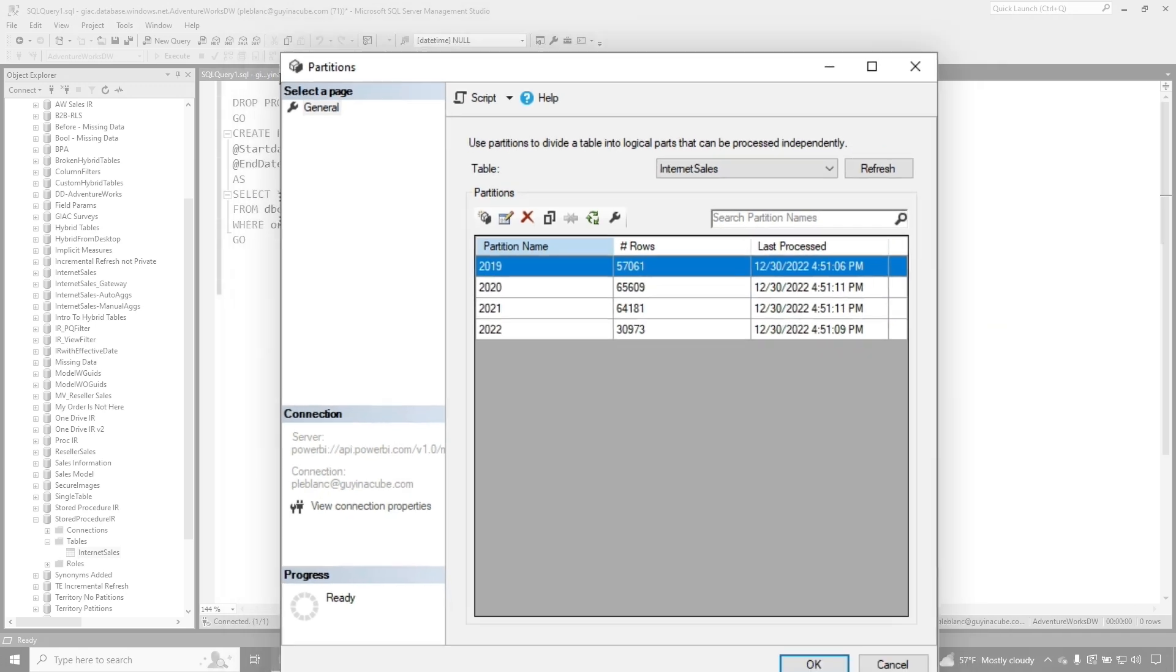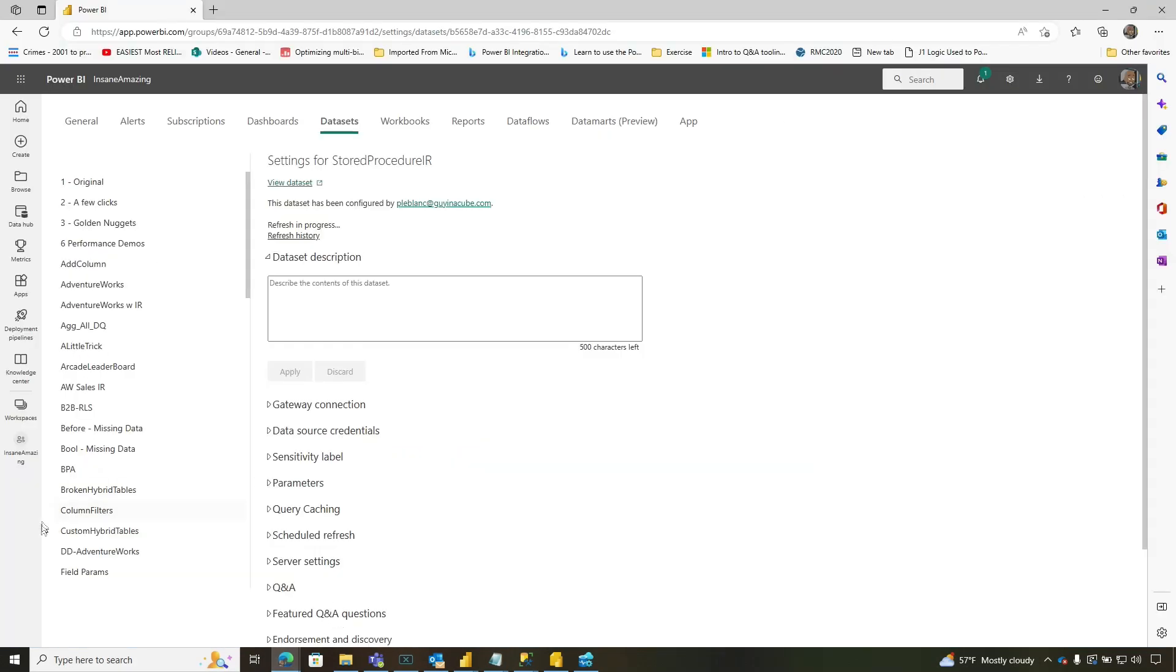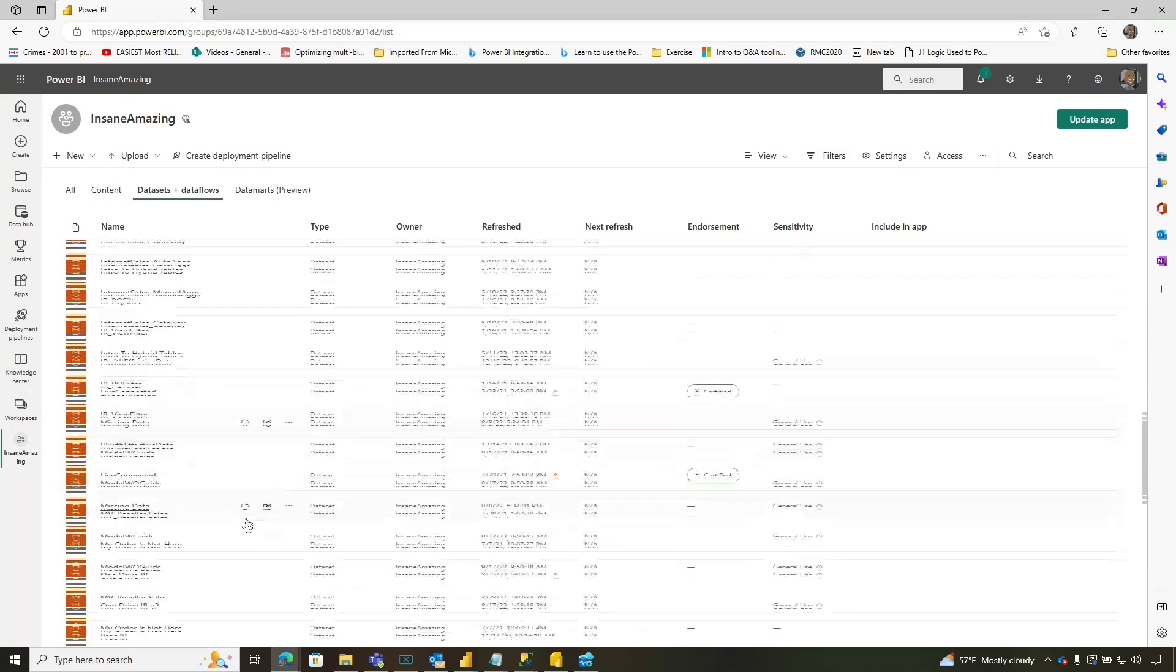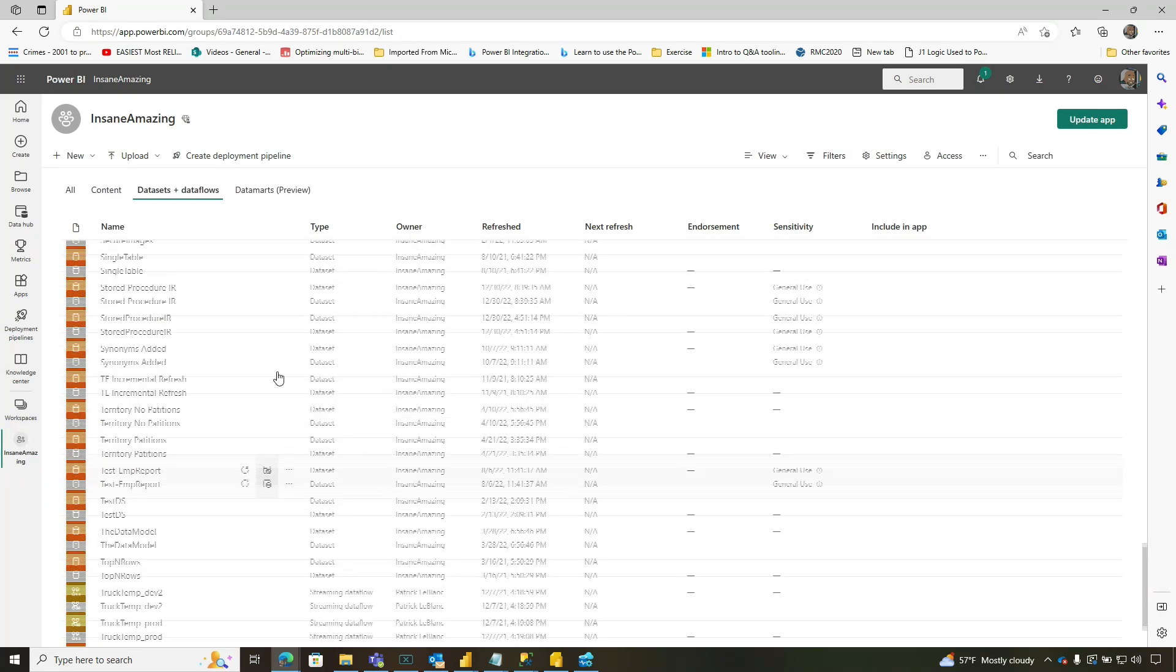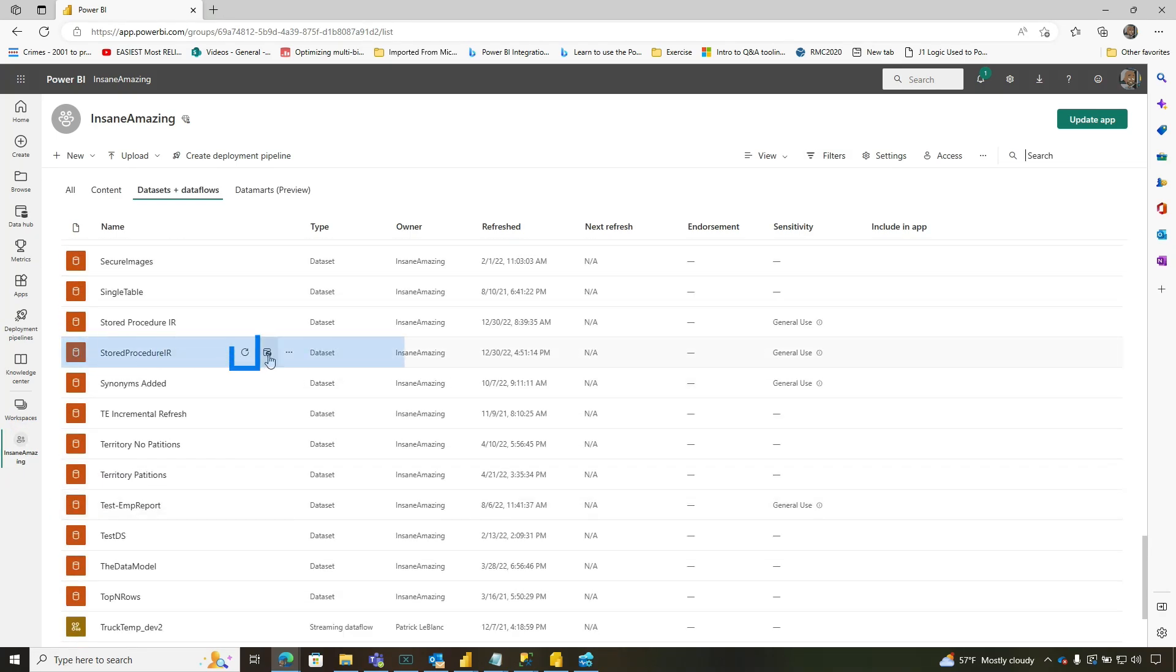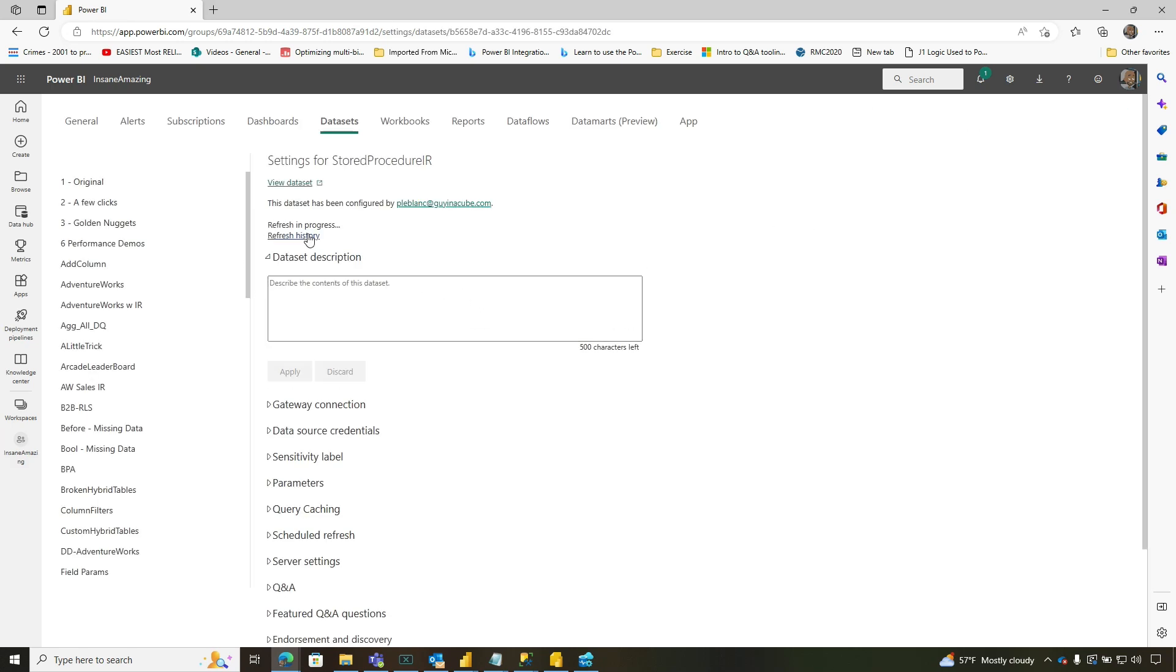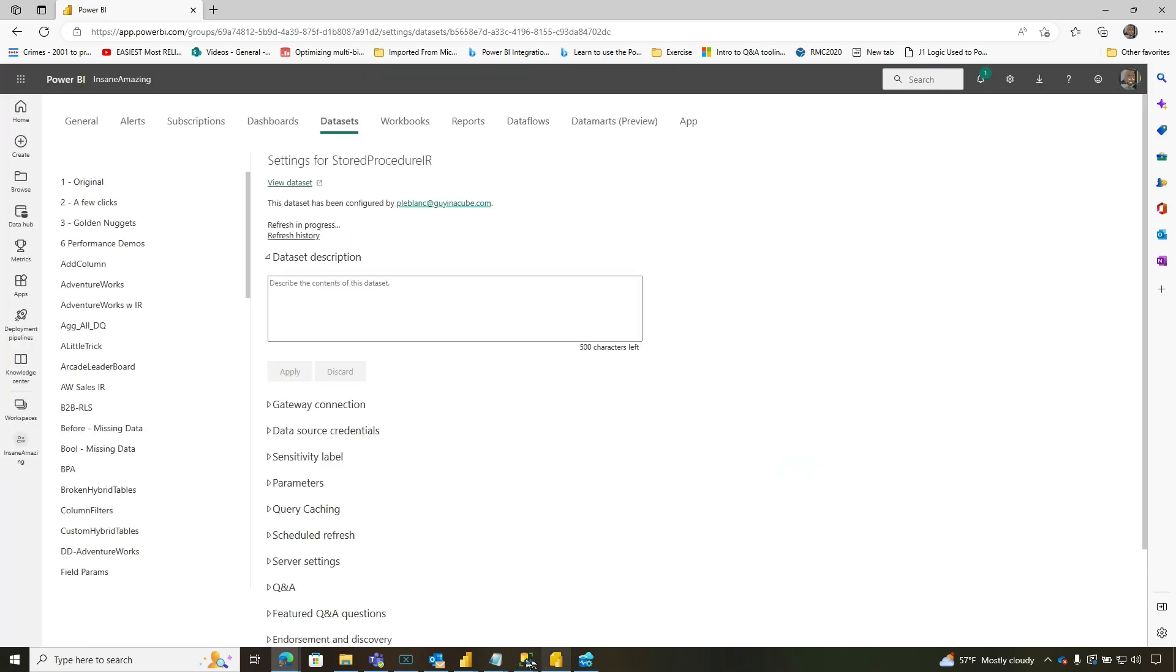Now watch this. I'm going to leave this open. I'm going to go back over to the service and I'm going to refresh that dataset one more time. And remember it was 4:51. What we should see when I refresh, this is only the most recent partition to date and time. There we go. It's finished should only change for that partition.